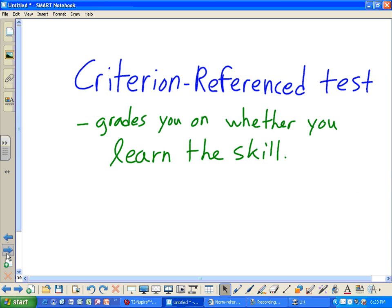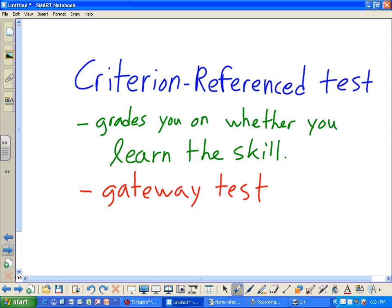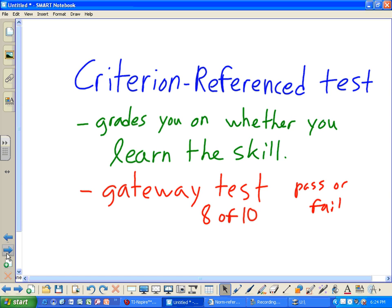The criterion-referenced test grades you on whether you learned the skill. A good example is the gateway test — a test taken in Calculus 1 or Calculus 2 where you need to get 8 out of 10 questions correct to pass the class. It's either pass or fail. It tests derivatives or integrals depending on the course, and if you fail it you have to retake it. This one depends 100% on your own skill.